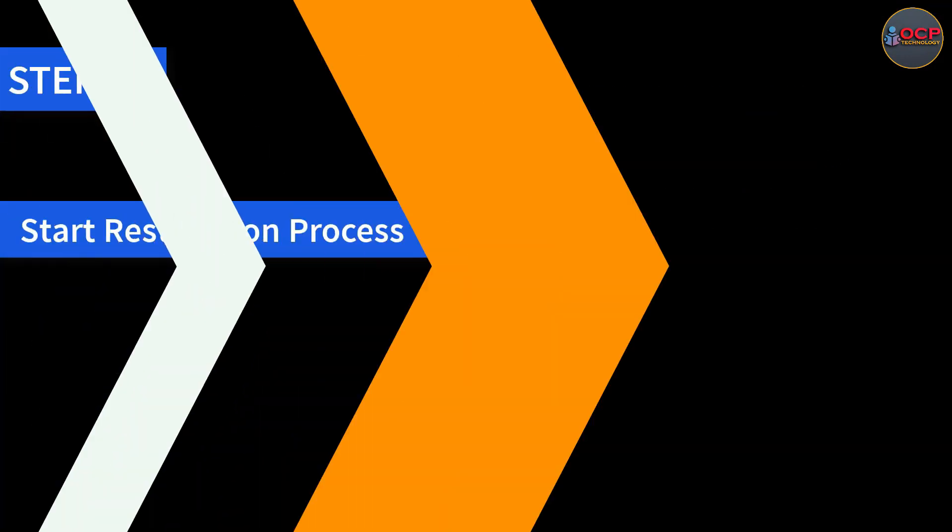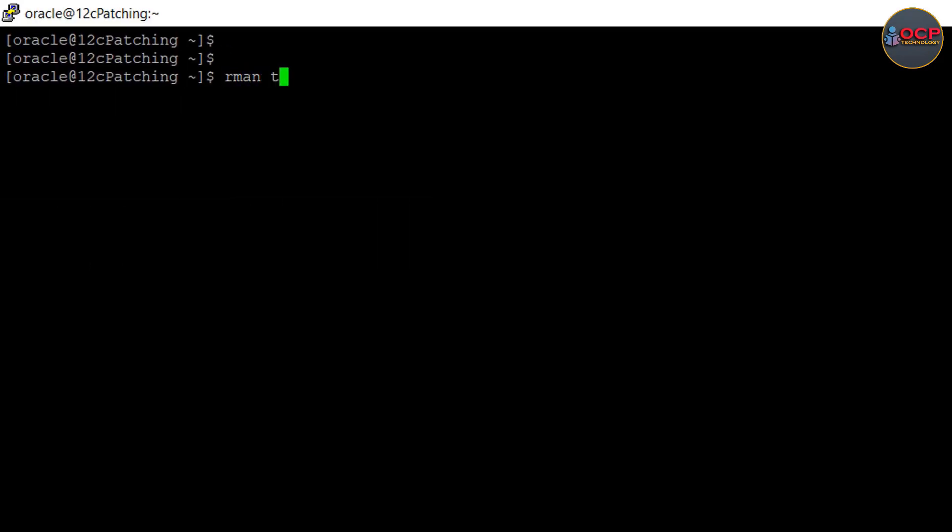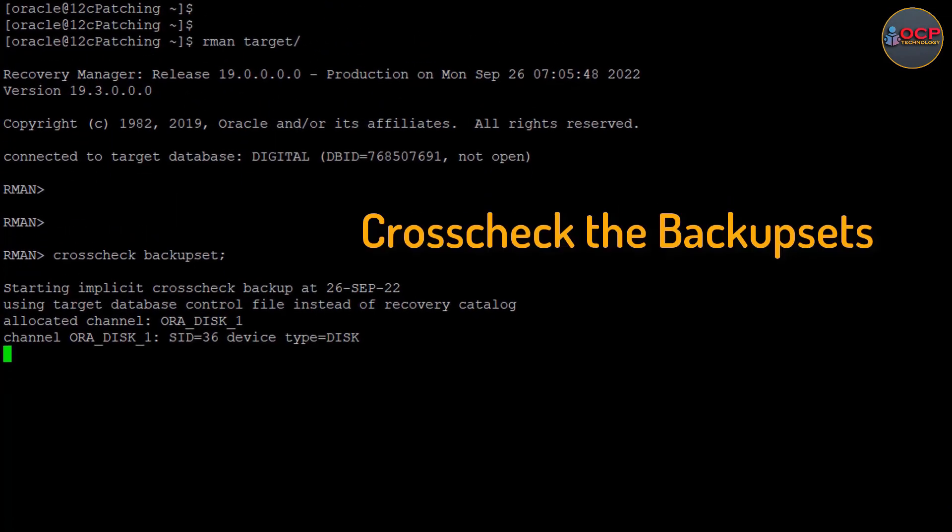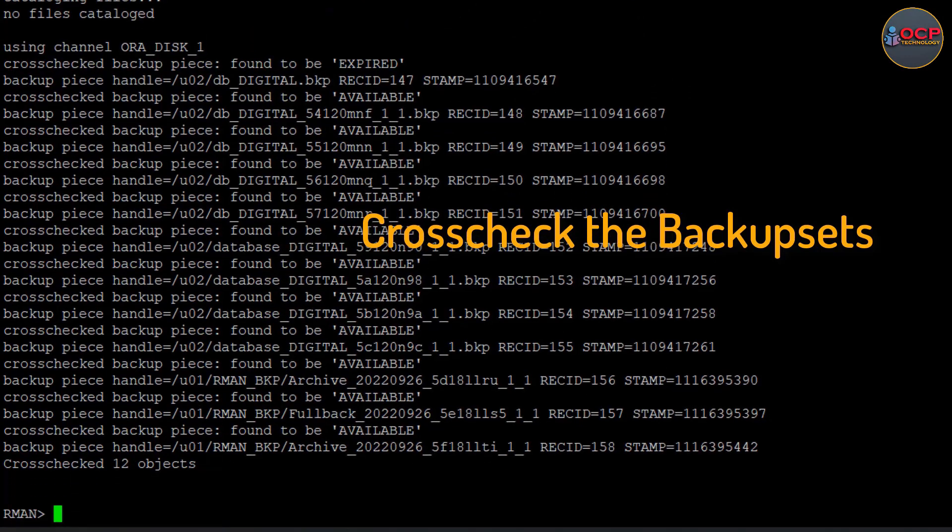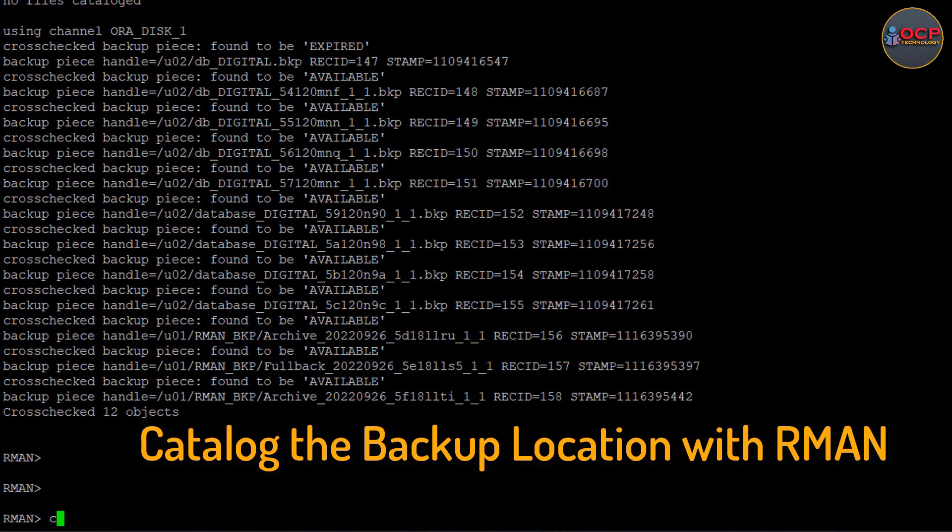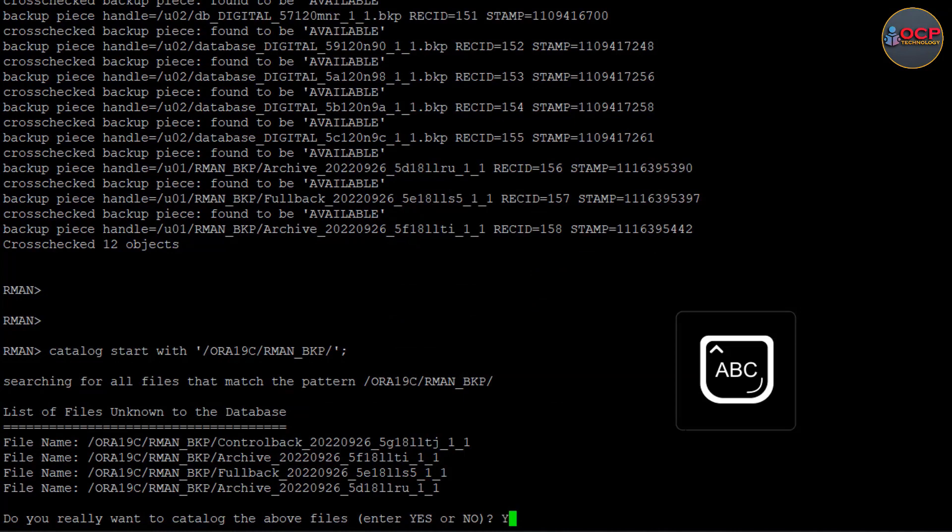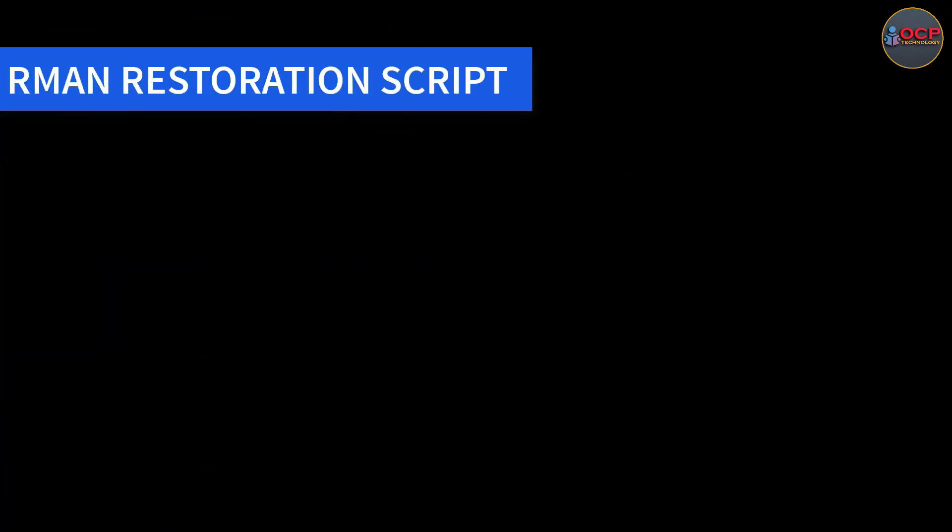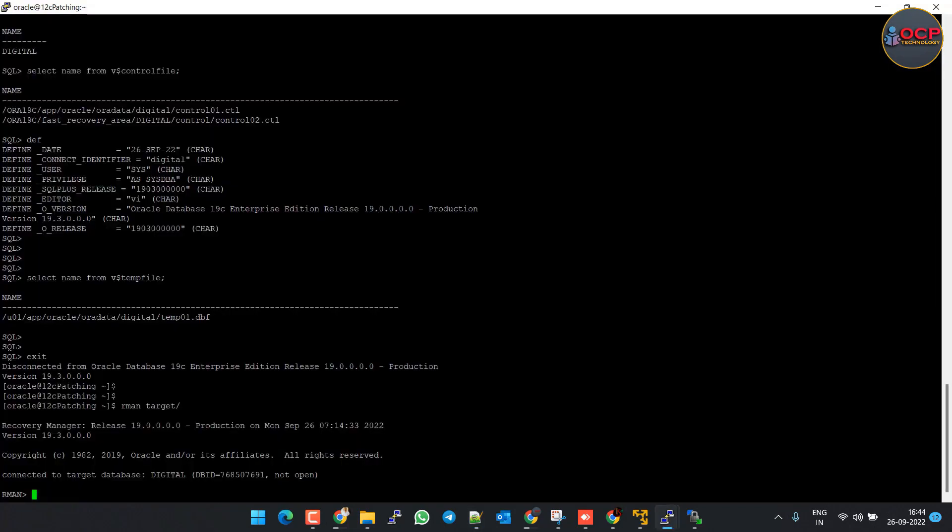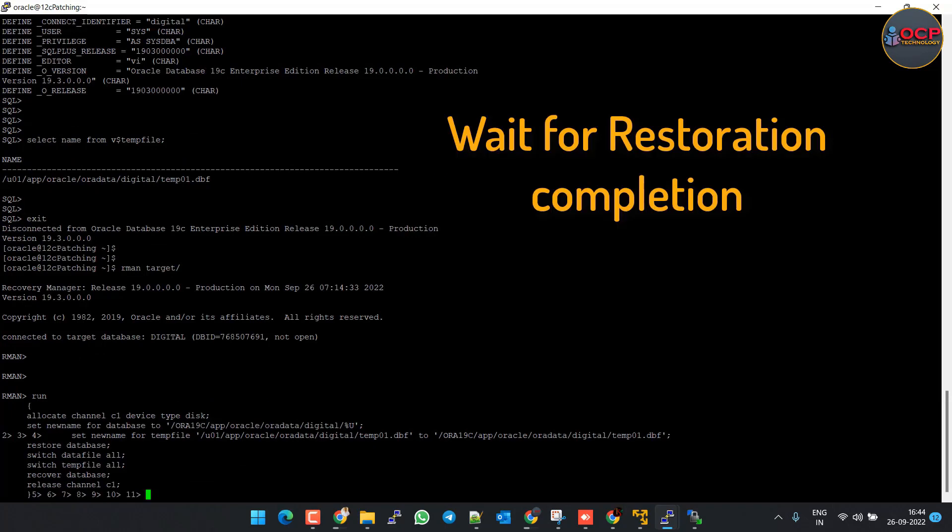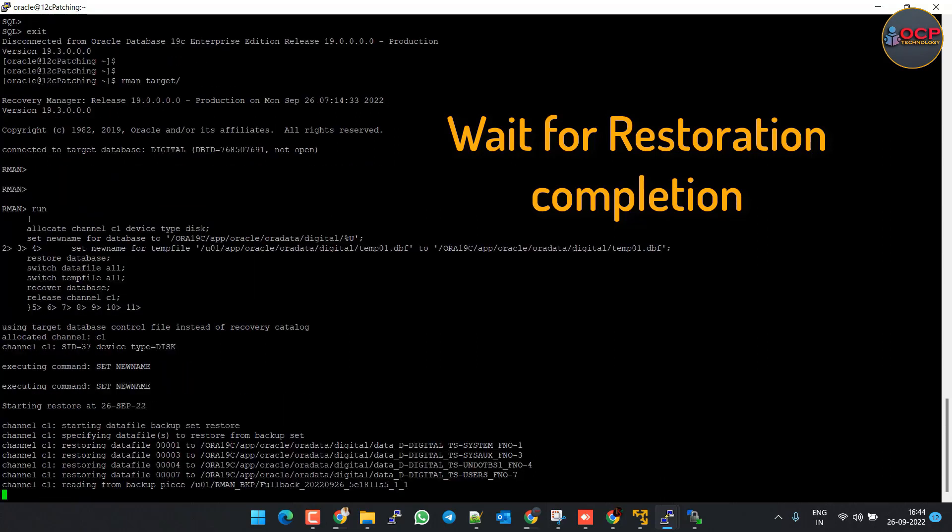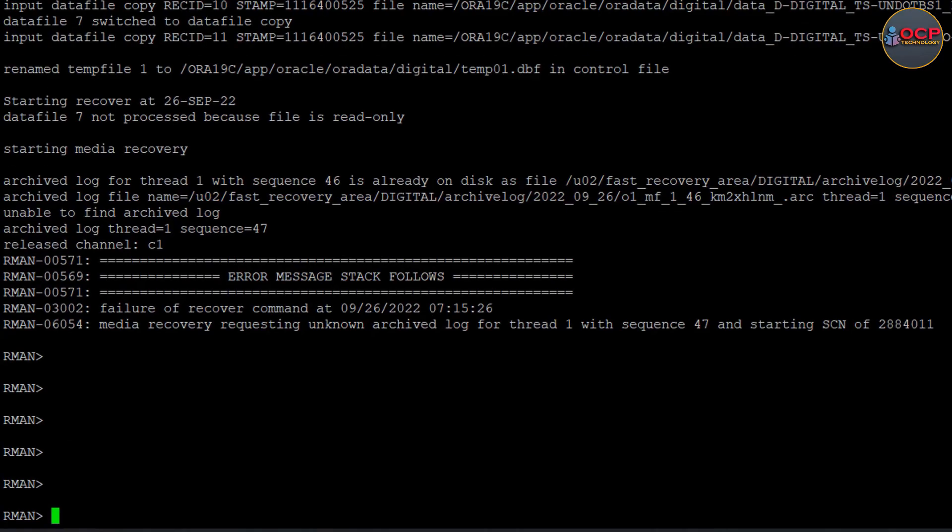Now Step 8: Start restoration process. And this is my restoration script which I am going to execute. Let's execute here to restore the database.